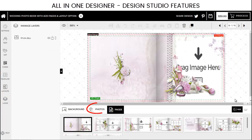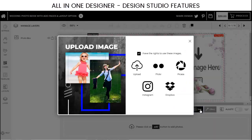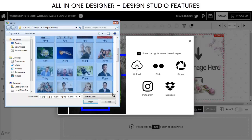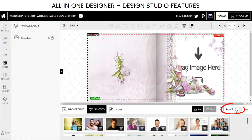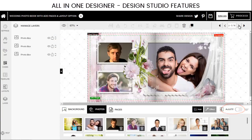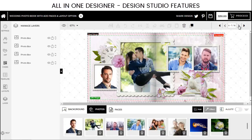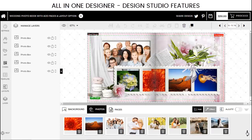Design Studio offers exciting options to add images to your design. Select images from your social accounts or upload from your device. You can even upload all the pictures you want to use in one go and then just use the Auto Fill control from the bottom panel. All the photos you selected are arranged automatically in the product design in the order they are uploaded.